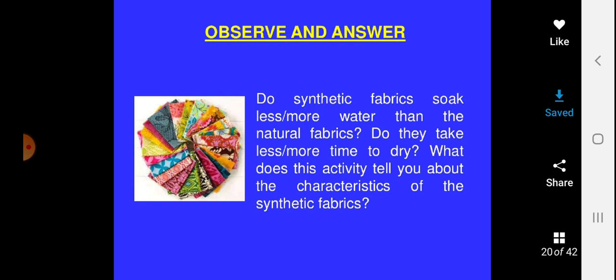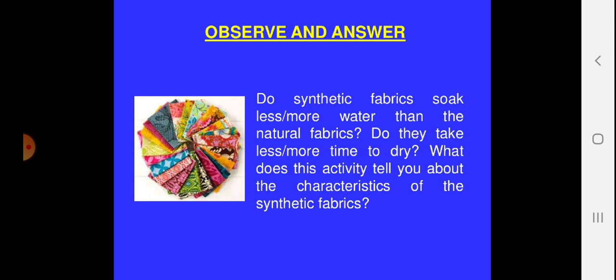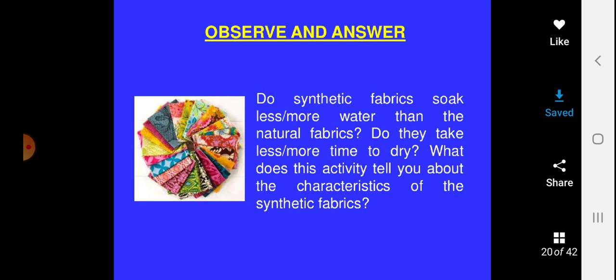We have discussed all the synthetic fibers: the first was rayon, the second was nylon, the third was polyester — including terylene and acrylic, a wool-like material — covering where they are used, how they are prepared, and we differentiated their characteristics using activities. For the next portion of this chapter, which covers plastic and types of plastic, I will discuss it in detail in my next presentation. Hope you have enjoyed Part 2 of this chapter — see you in Part 3!